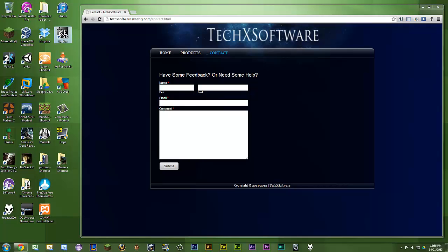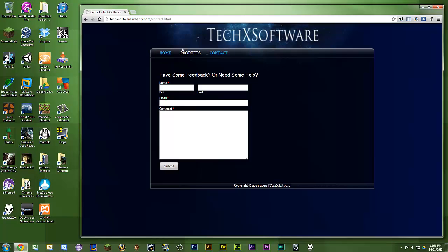What you have to do is go to my website, techxsoftware.weebly.com slash contact dot html, or just go to techxsoftware.weebly.com and click on contact. Give me your name, you can omit your last name if you want. I need an email and a comment.